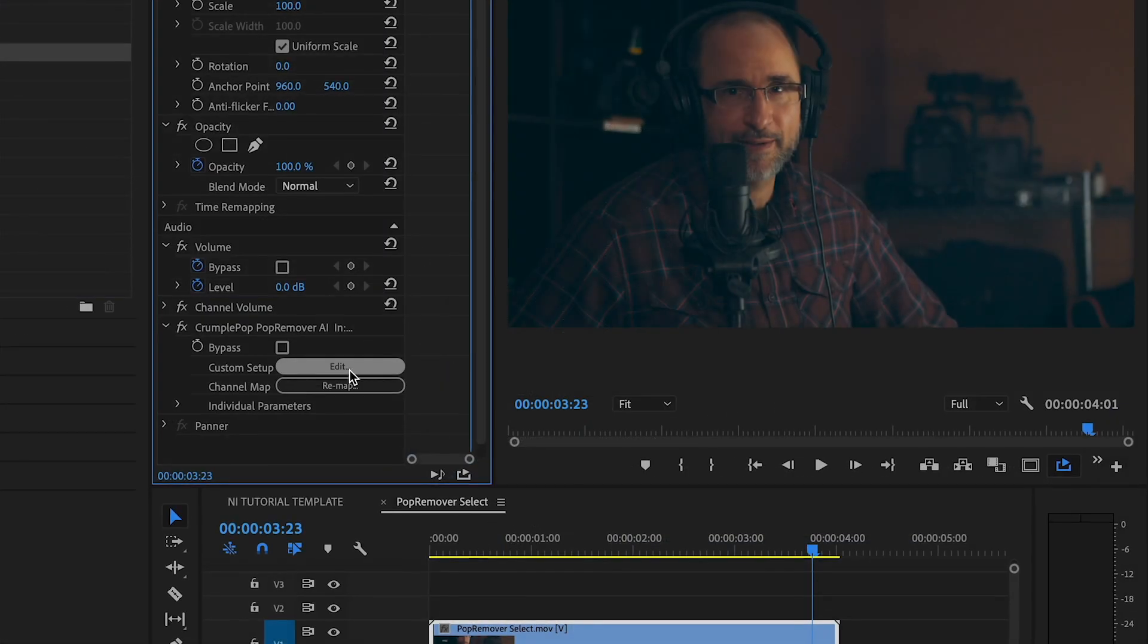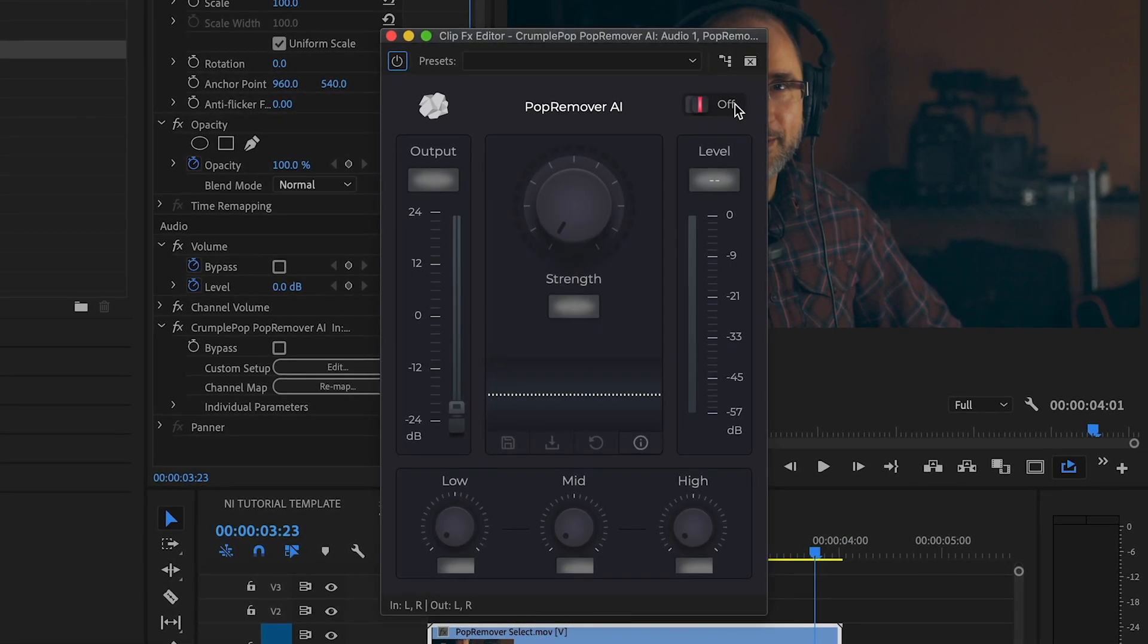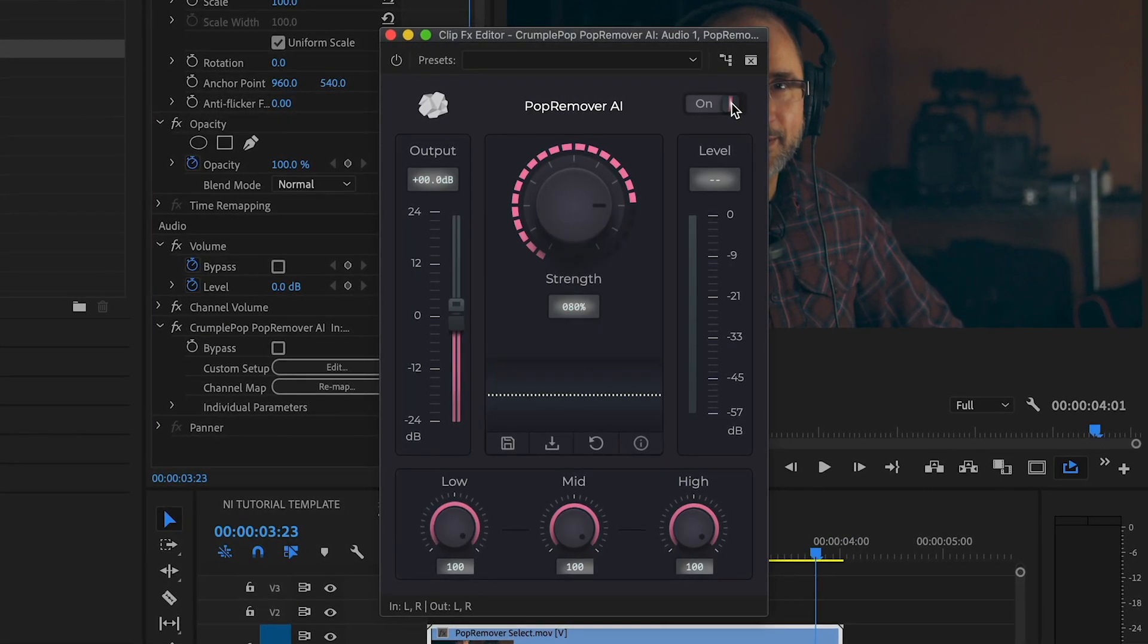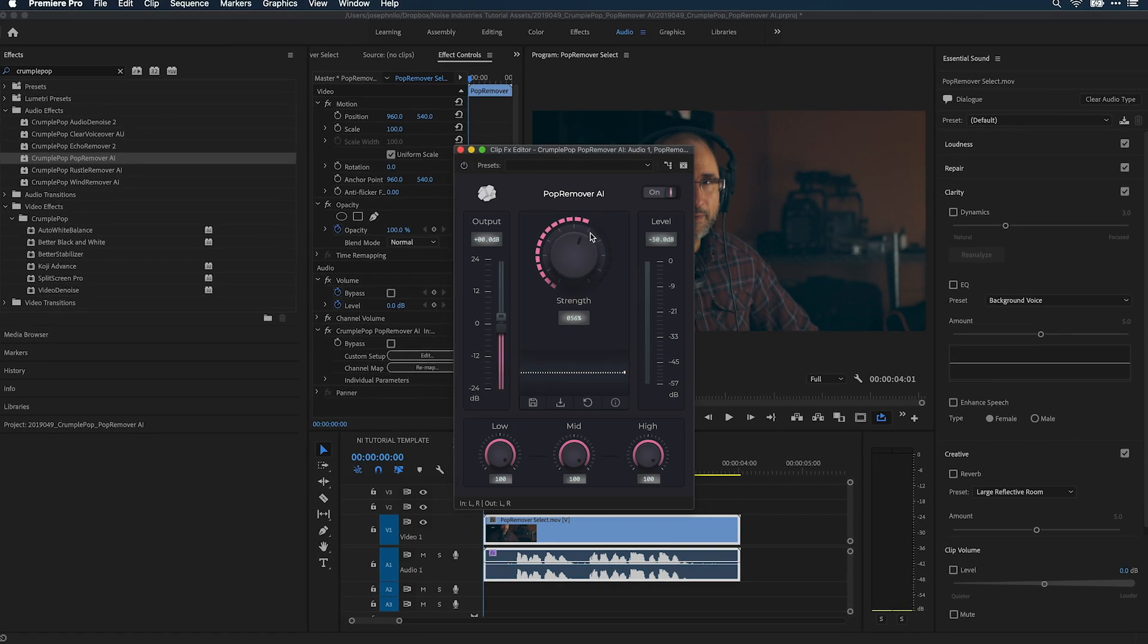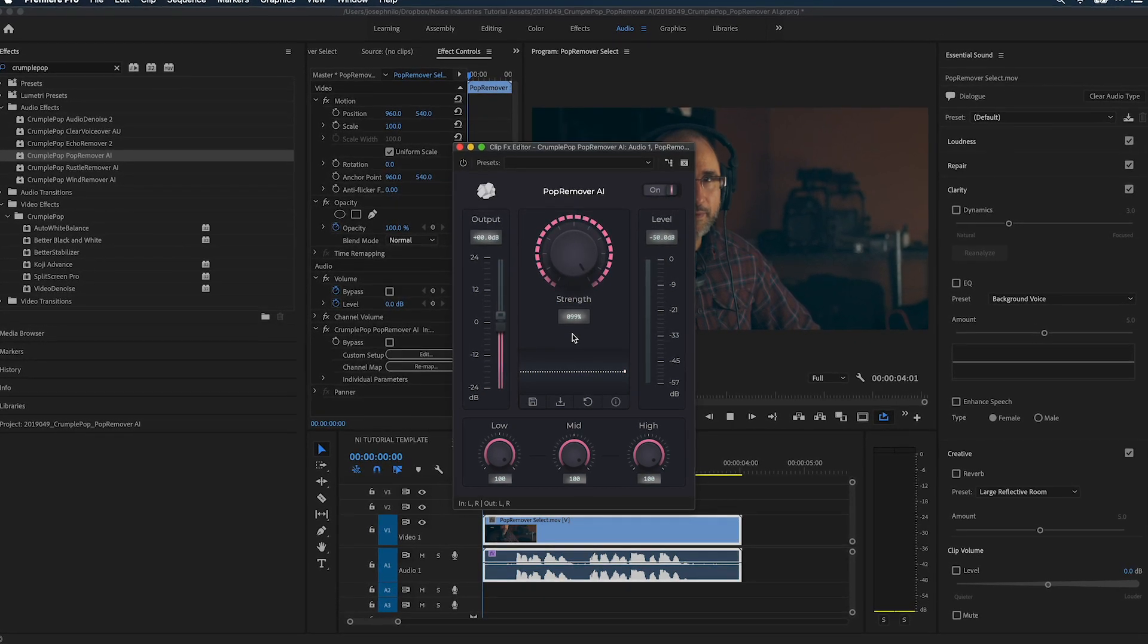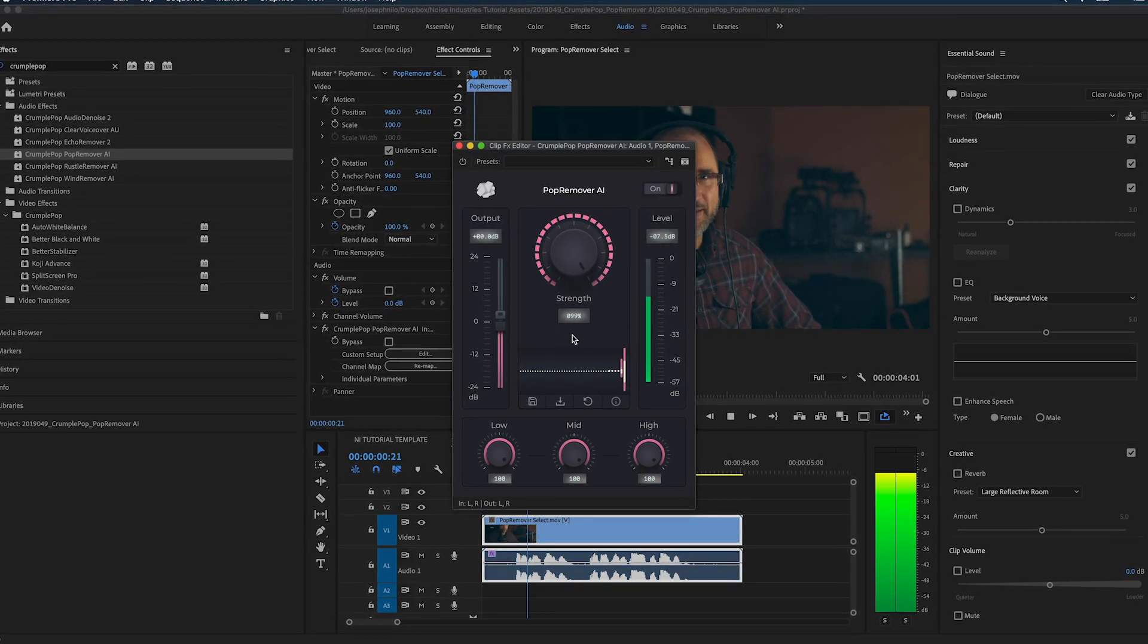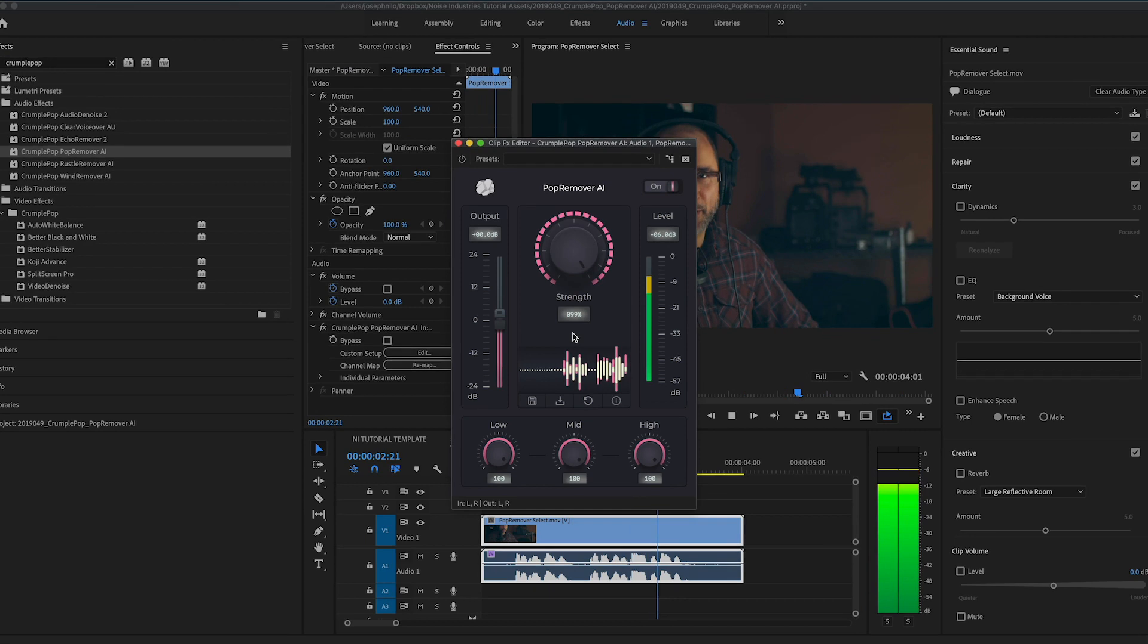It will detect and remove the pops, leaving the voice intact. In most cases, the strength knob is the only control you need. That's perfect. Popeye's punch is powerful. Perfect.